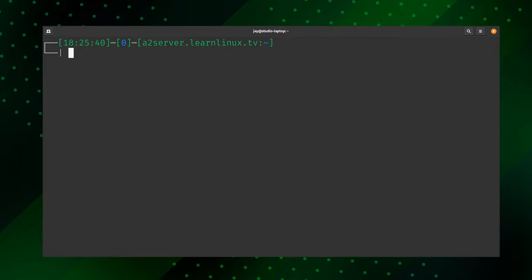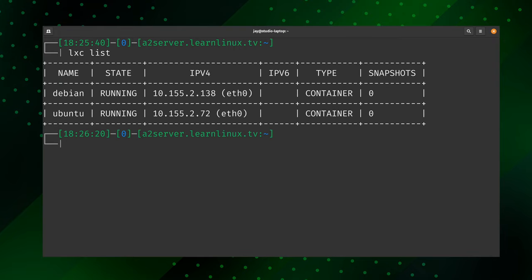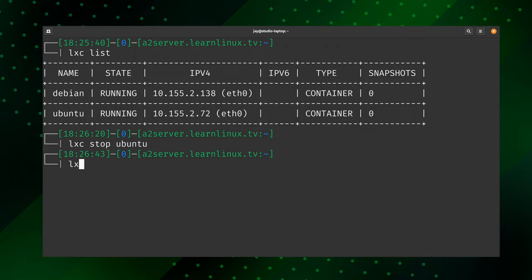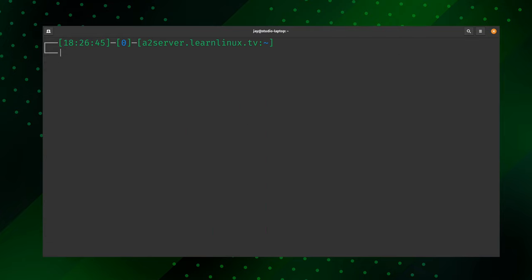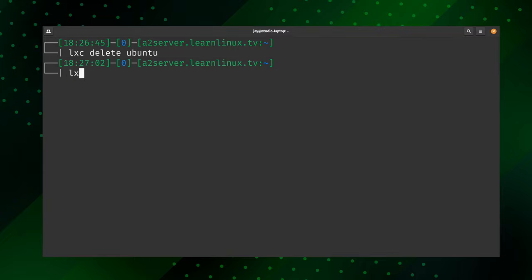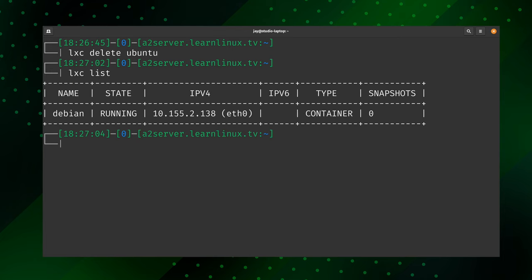What do you do when you have a container you no longer need? To delete a container, first stop it — run 'lxc stop ubuntu'. Then to actually get rid of the container, run 'lxc delete ubuntu'. As you can see, we're down to just the Debian container now — we successfully deleted the Ubuntu container. So now we know how to create containers and how to get rid of them as well.